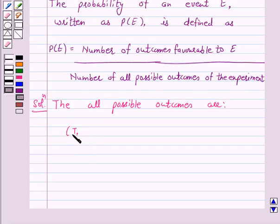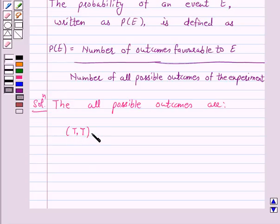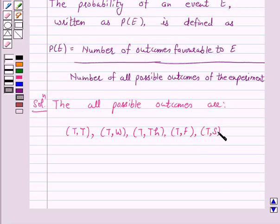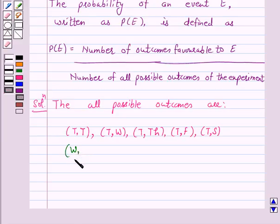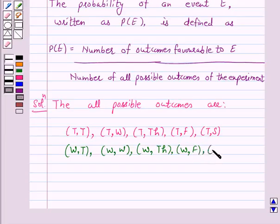Let us denote this by an ordered pair where the first letter shows the day on which Ekta will visit that particular shop. So the ordered pairs include Tuesday combinations and Wednesday combinations — for example, Wednesday Wednesday, Wednesday Thursday, Wednesday Friday, and Wednesday Saturday.